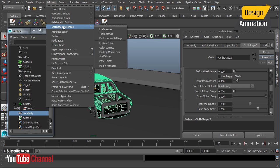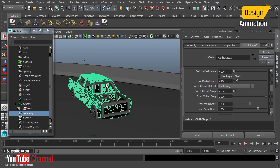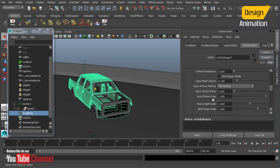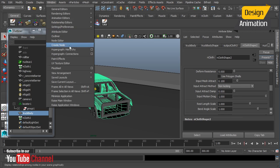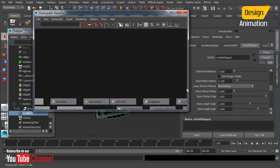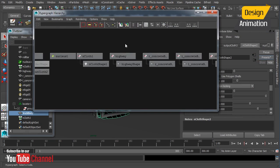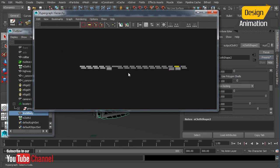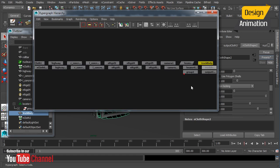But one thing that we want to do in order to get this to work is that we're going to have to take the truck body and make it a child of the locator. Now we are doing a simulation so normally those types of things are completely ignored. However we are also using the input motion drag. This is going to force the nCloth object to inherit the motion of its input mesh. So we'll just look at this in the hypergraph.